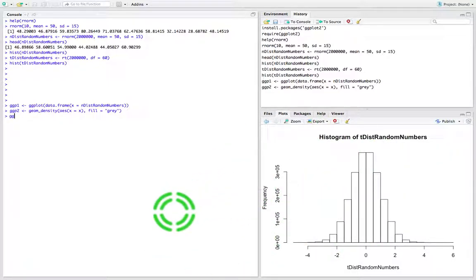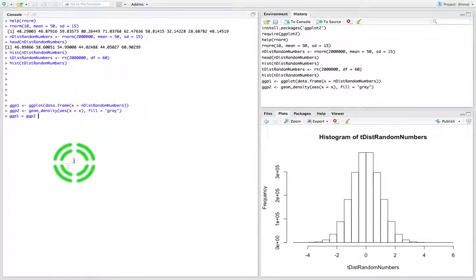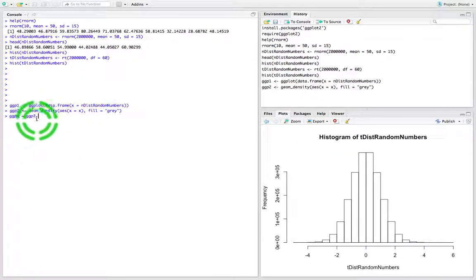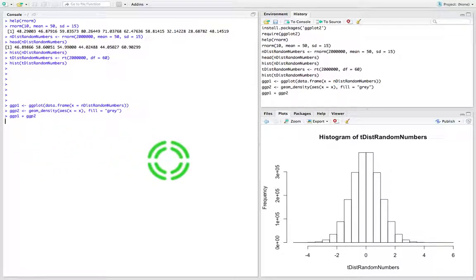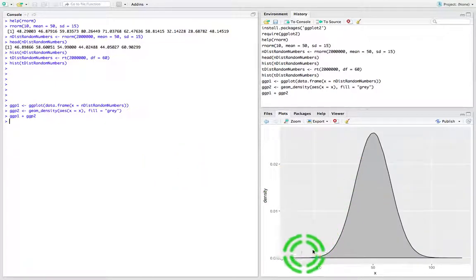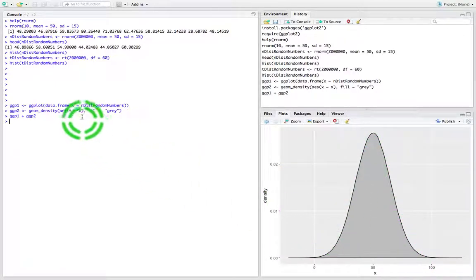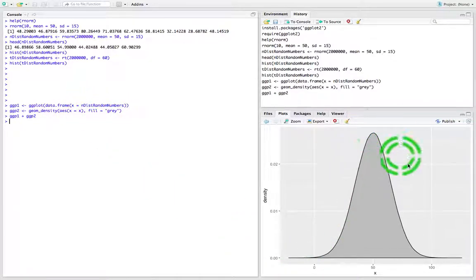So I'm going to say `ggp1 + ggp2`. What this does is layer ggp2 on top of ggp1. I'll hit return, and there we go — we get the density function associated with that set of random numbers, that set of normally distributed random numbers. Here's the density function.